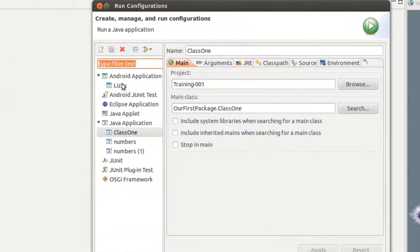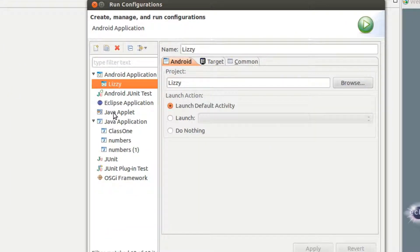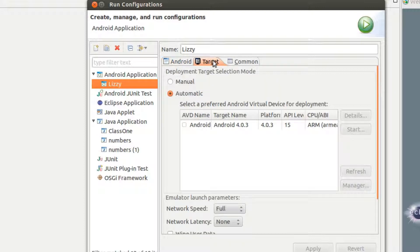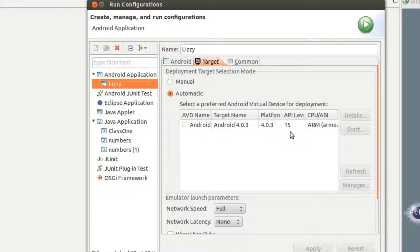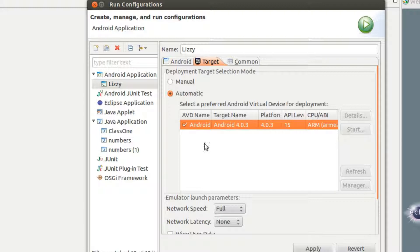We're going to select our application and go to Target. And then right here where it says Automatic, it's already selected Android, which is the AVD that we created just a second ago. We're just going to select this. That's the one we want to run automatically. We're going to apply it and then close that form.